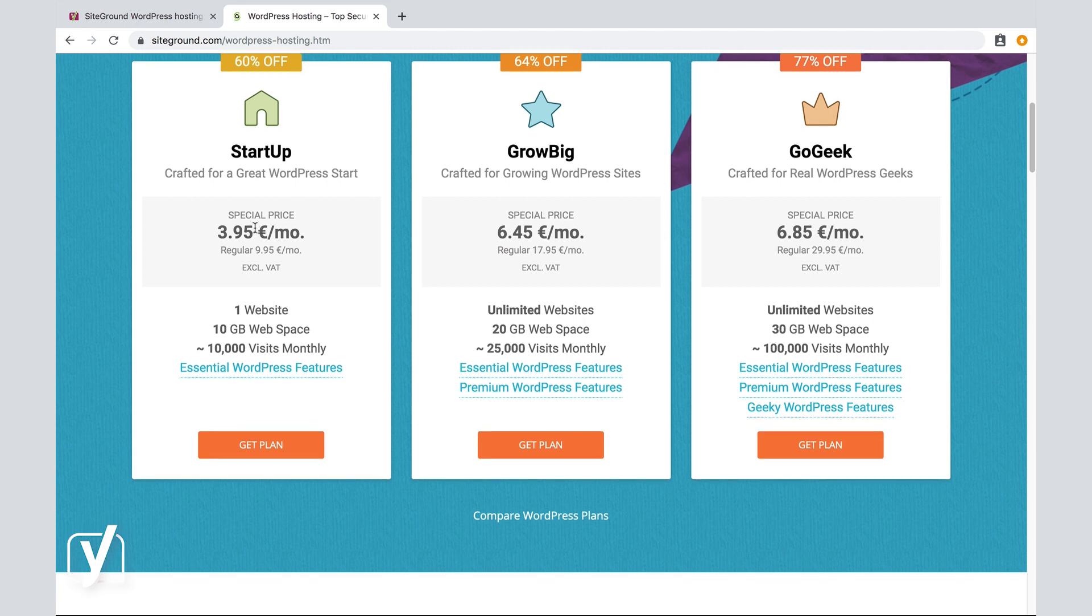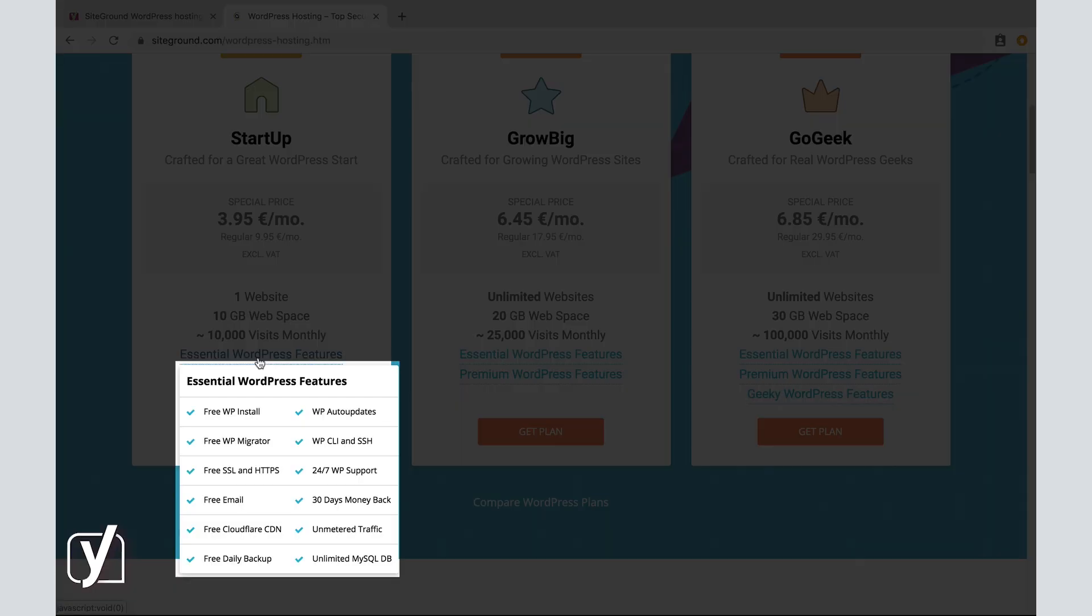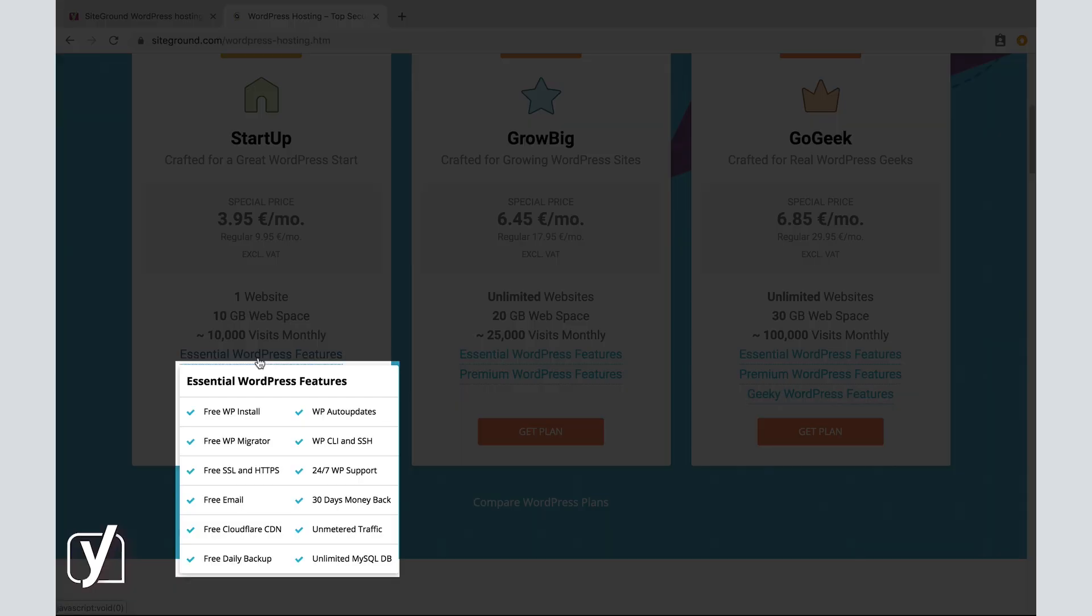Take a look at the extra features over here. Free WordPress install. Okay, so the installation of WordPress is taken care of. Free WordPress migrator. Okay, if I already have a site and I want to migrate it to this host, then my host will take care of it. Free SSL and HTTPS, there it is again, free email, free CDN, free daily backups, and of course, a lot more.